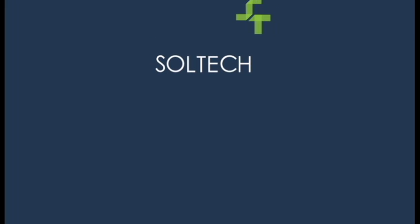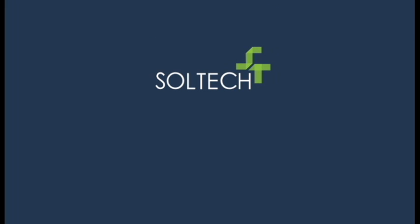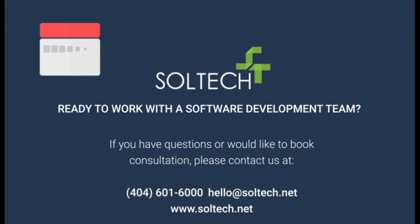We hope this helps you understand the roles that make our projects at Soltech a success. If you'd like to learn more or would like to employ Soltech's expertise in your next project, please reach out at hello at soltech.net.